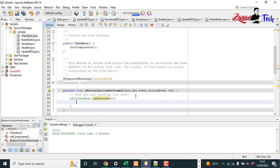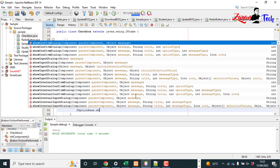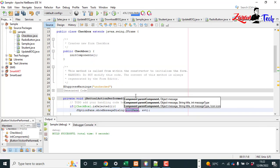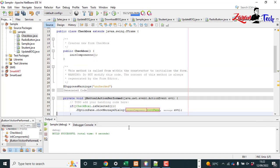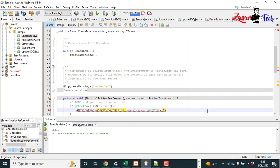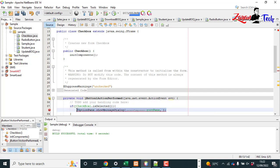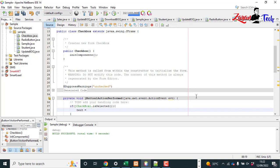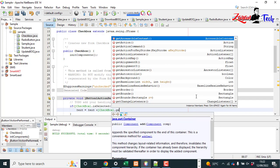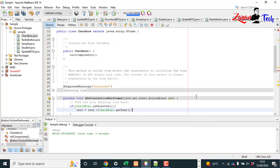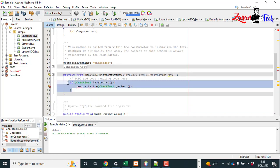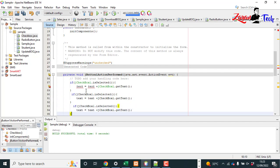Let's put some if condition: if jCheckBox1.isSelected, if this is selected, what do we need? We need JOptionPane for the selected item. Or we can create one string here. String text is equal to, the text plus the checkbox.getText. Now we can copy this, paste it two times...